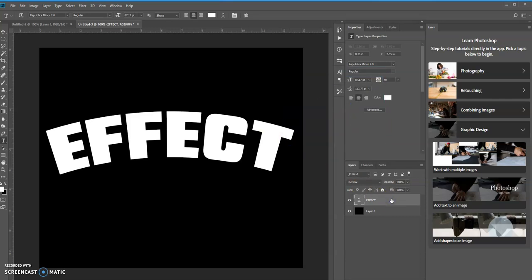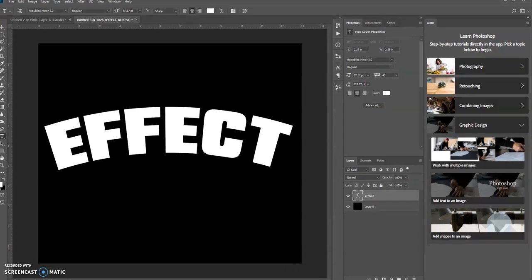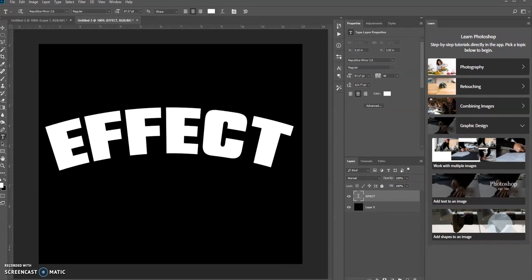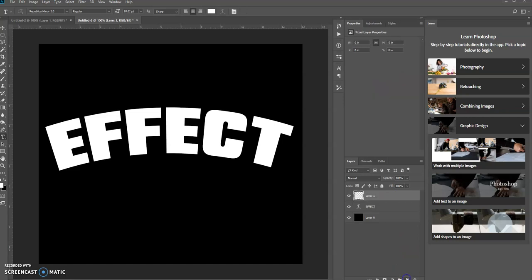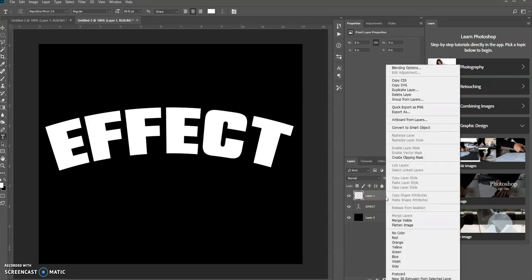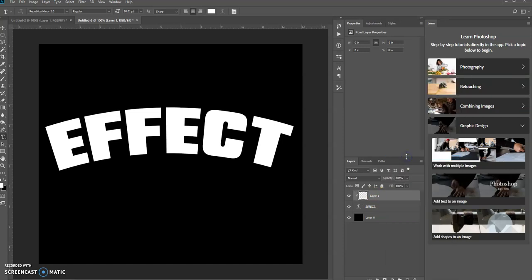Now what I want to do is create a layer above the text layer. So I'm going to press the new layer icon. And then what I want to do is create a clipping mask to the layer below it. So I can right click, click clipping mask.